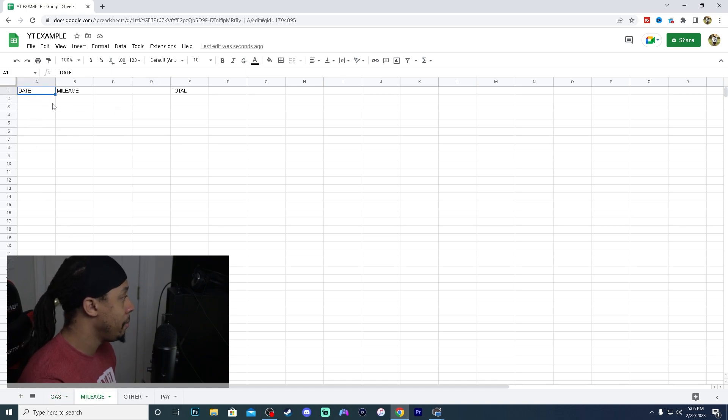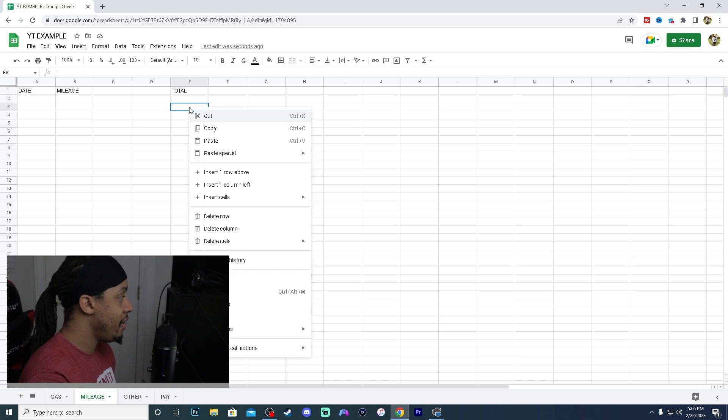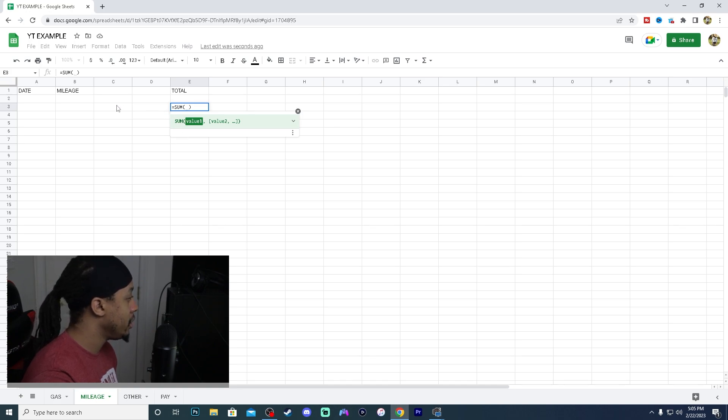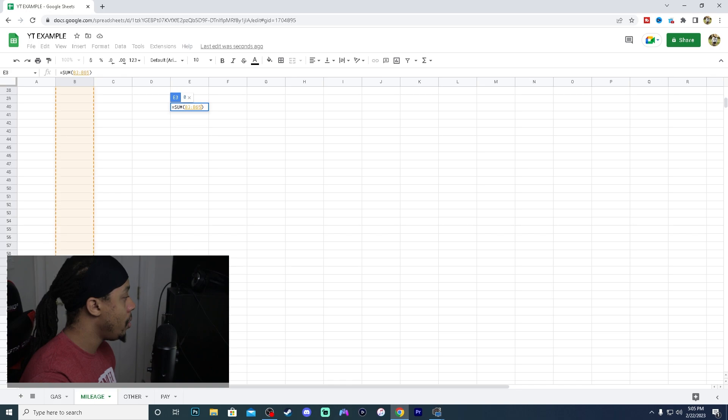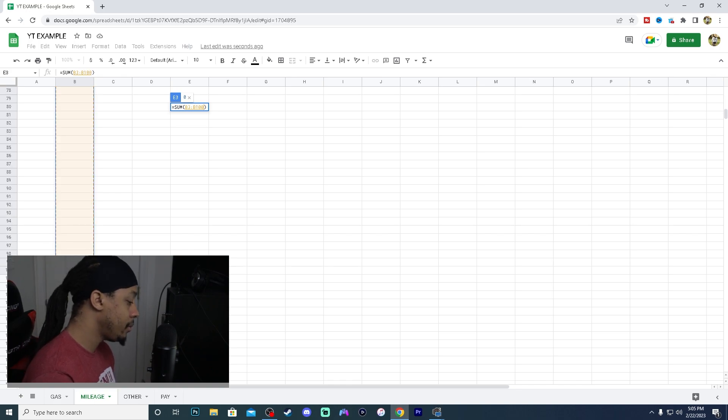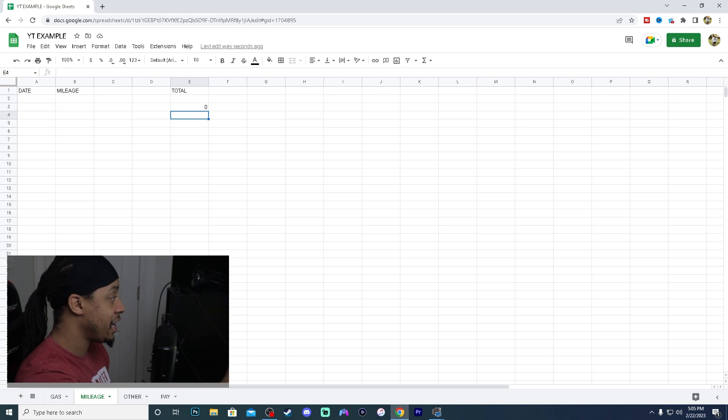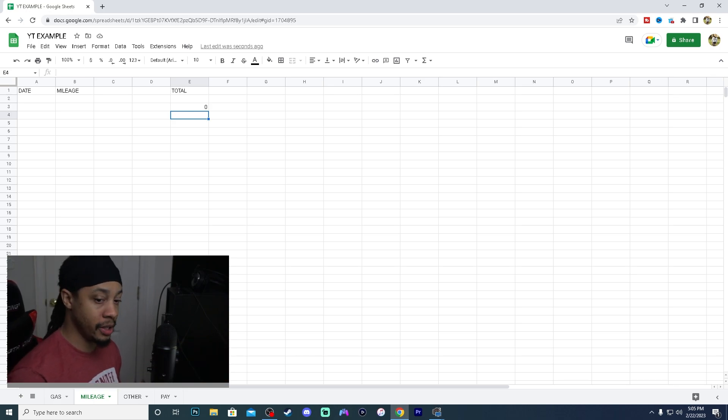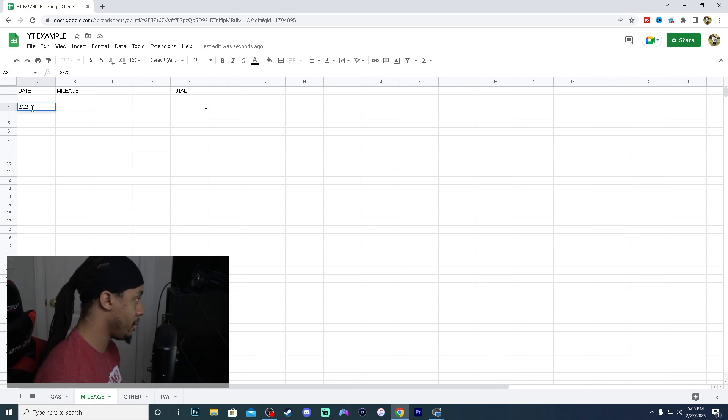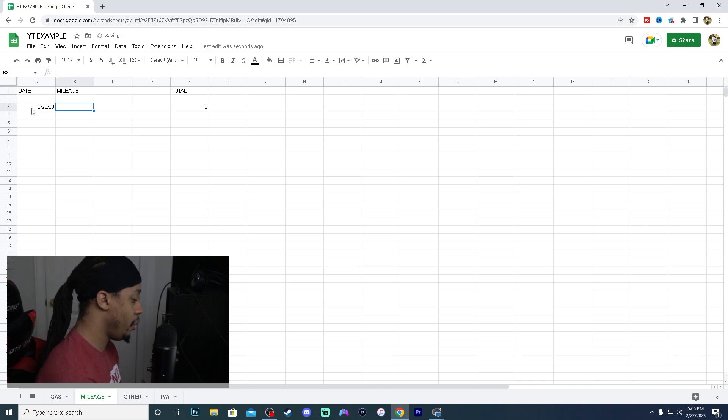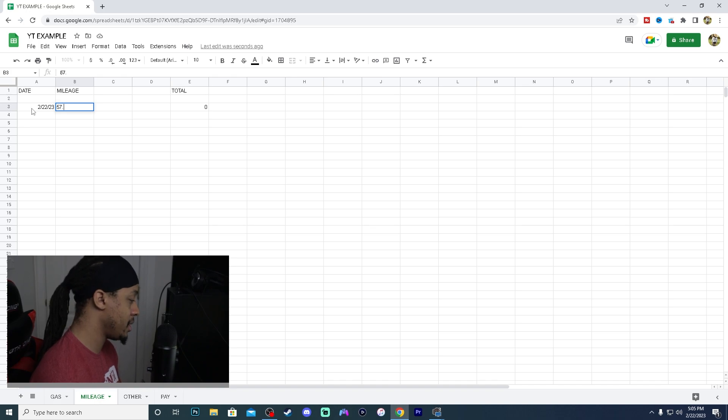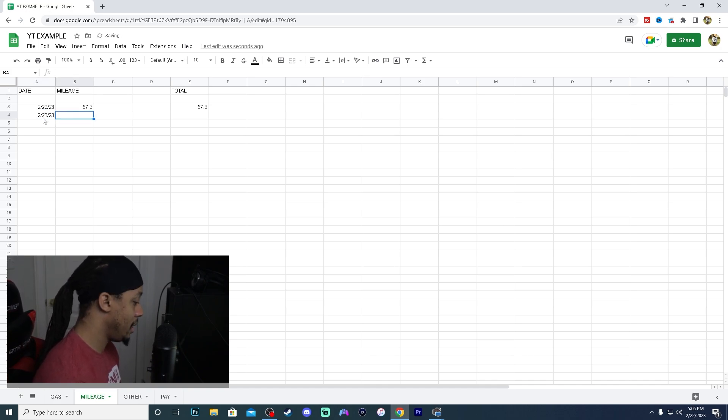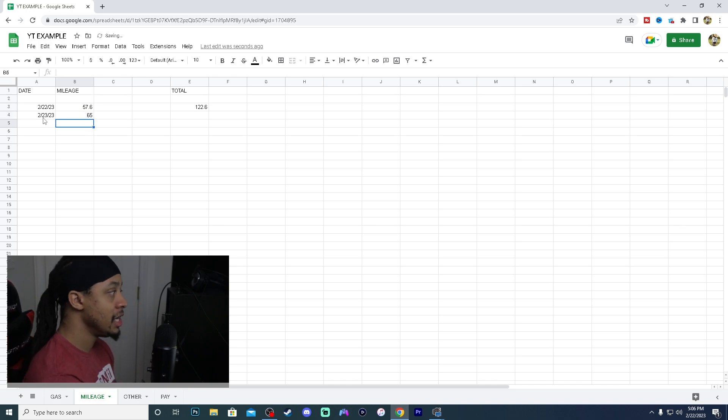So for mileage, we will pretty much do the same thing. So we will go here and then we will go click this button, sum. And then we want the sum from three all the way down to a hundred. Now you can change this later. If you have a lot more days calculated or a lot more days documented, then you could go from three to 200. So you can always change that later. It's not forever set. So say for this month, we went on the 23rd. We went all around town for 57 miles, 57.6. And then the next day we went and we did 65 miles. So it tracks all of your mileage down.